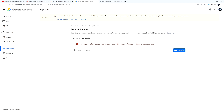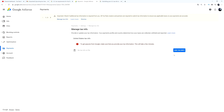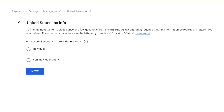The form says: 'To get payouts from Google, make sure you provide your tax information — this will take just a couple of minutes.' Click 'Add Tax Info.' Some people on Twitter have reported the button appears grayed out — I'm not completely sure why that is, possibly because they're not earning enough to be taxed. I'll be doing research on it, so drop questions in the comments if you're experiencing this.